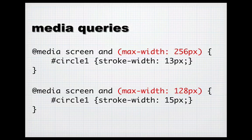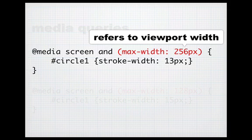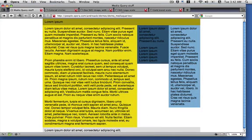It is worth pointing out that the 256 pixels refers here to the viewport width. In this particular case, if you think of it in a desktop context, that means the browser width must be 256 pixels maximum in order for these style rules to be applied.